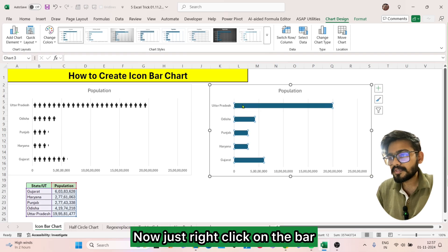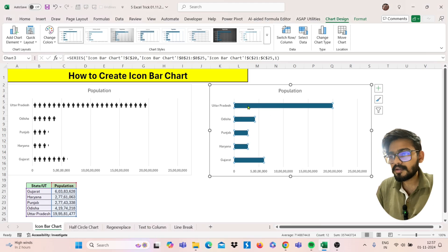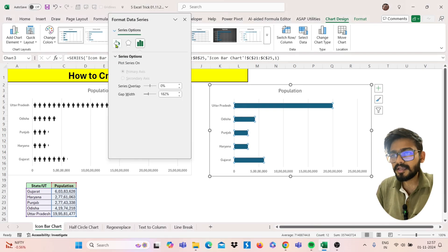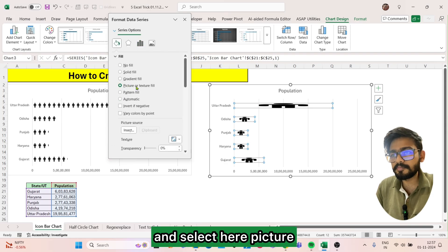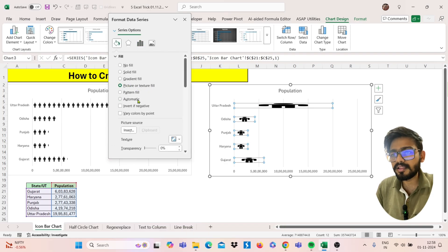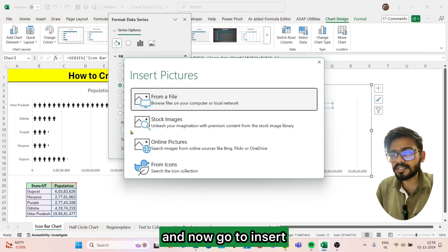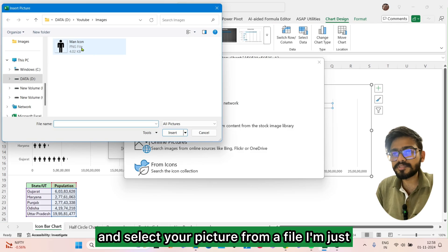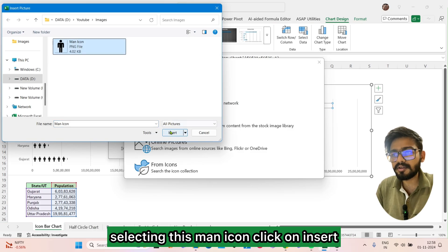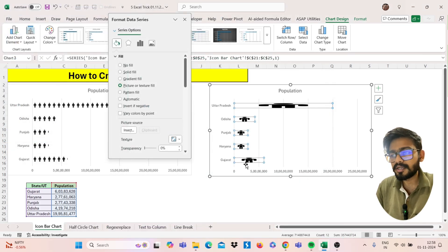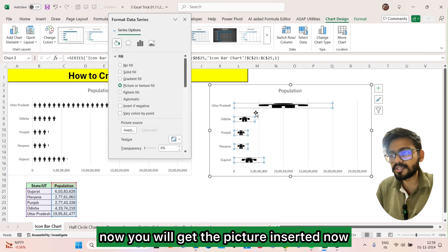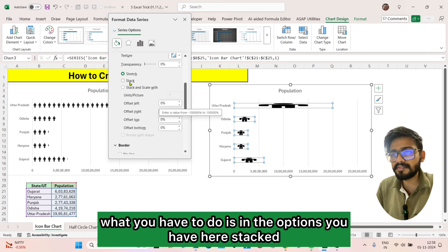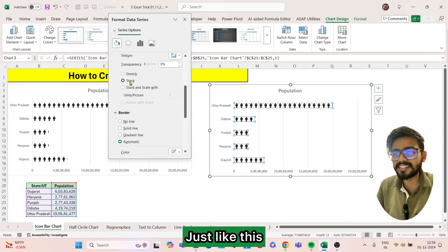Now just right-click on the bar and click on Format Data Series. Go to Fill and Line, select Picture or Texture Fill, then go to Insert and select your picture from a file. I'm selecting this man icon — click Insert. Now you will get the picture inserted. In the options you have here, select Stacked.